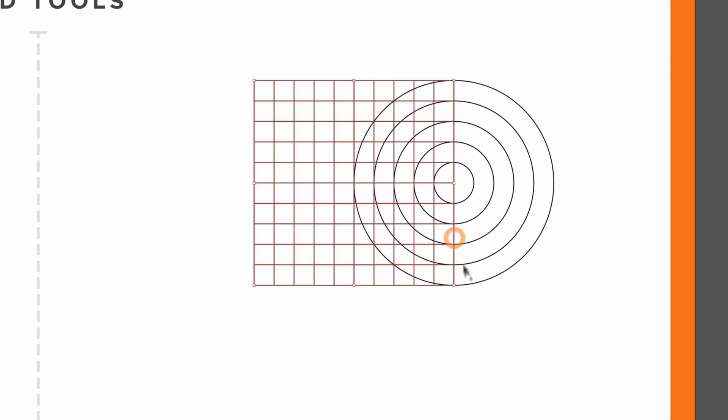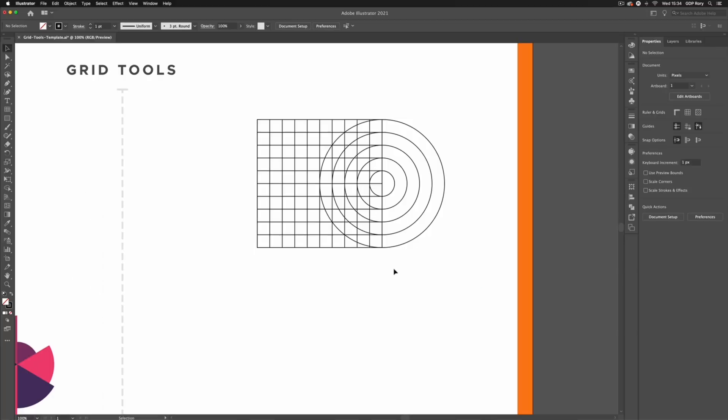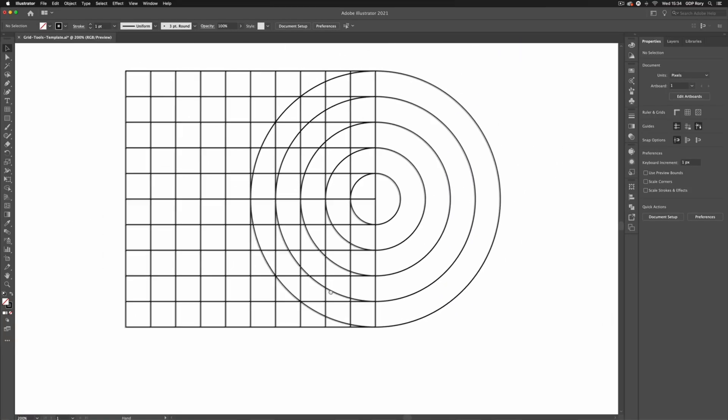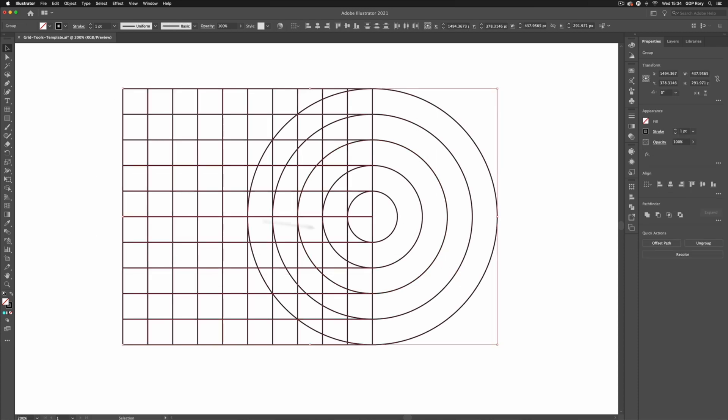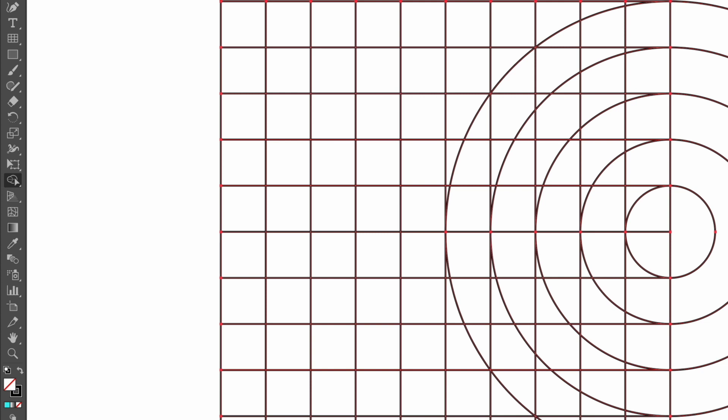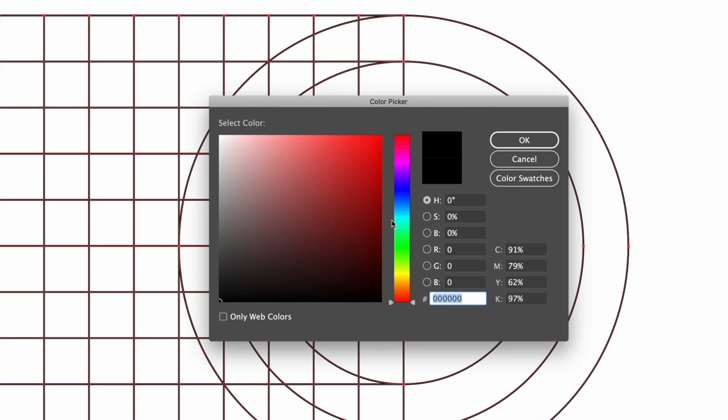Now I can use something like my shape builder tool to create a design from this. So I'm going to click and drag over both of them, we'll enable our shape builder tool and what I'm going to do is just create a new fill colour here so let's just pick a bright blue for example.